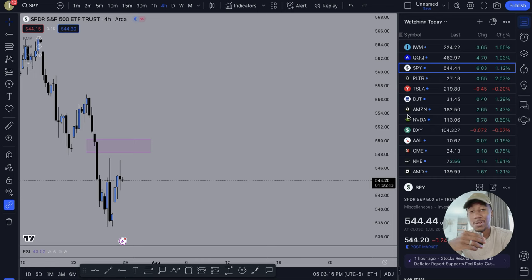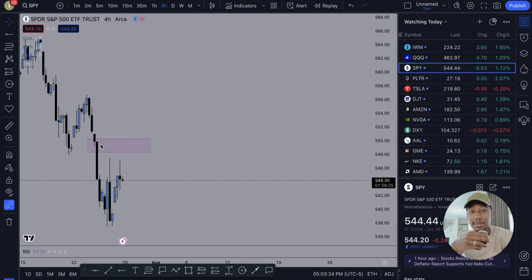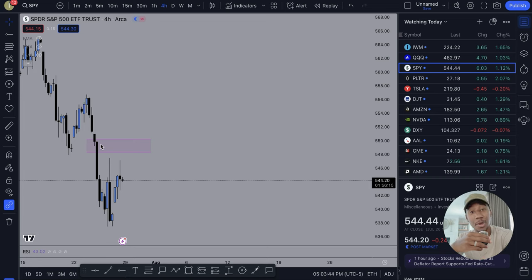Hey, what's good family? In this video, we're going to be taking a look at how to use the Fibonacci retracement tool, or how I use it. I'm not sure if there are more ways to use it, but this is the way I learned. I'm going to show you how I use it, how I set it up, and hopefully by the end of this video you have a tool to put in your tool belt.